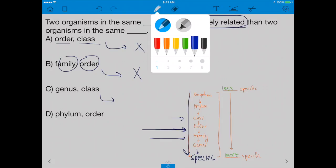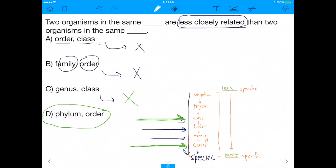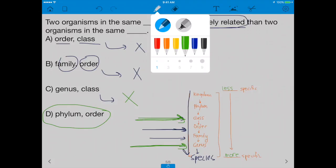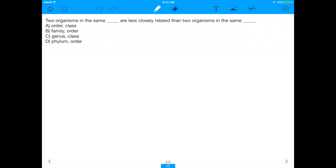For choice C — Genus vs. Class — Genus is way more specific than Class, so things in the same Genus are more closely related than those in the same Class. Again the first blank is more closely related. By process of elimination, the answer is D. If you're in the same Phylum, that's very general — way up the chain. But if you're in the same Order, that's much further down, so you're more closely related. Being in the same Phylum means you're less closely related than being in the same Order — exactly what the question asks.